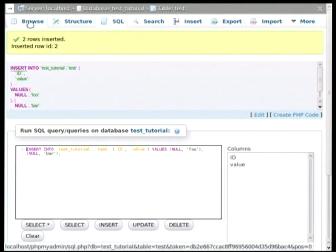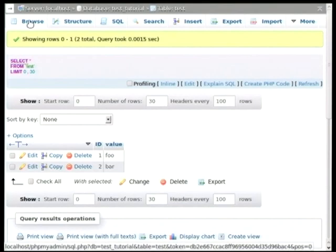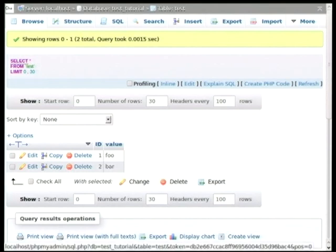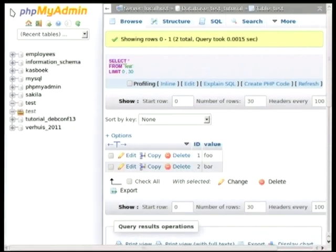So you can see now that they have been inserted. And if you go to the browse, you can see that there are two records now in the table.